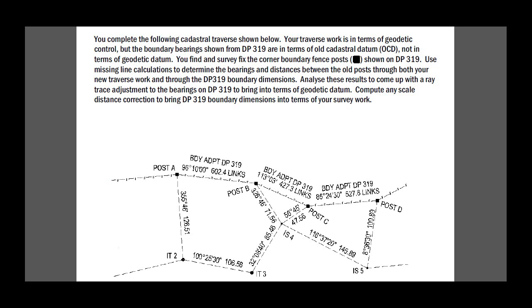Similarly we can calculate the missing line post B, IS4 to post C through that small missing line close. And we can calculate post C to post D by going post C to I spike 4 to I spike 5 to post D, calculating the missing line and comparing it.